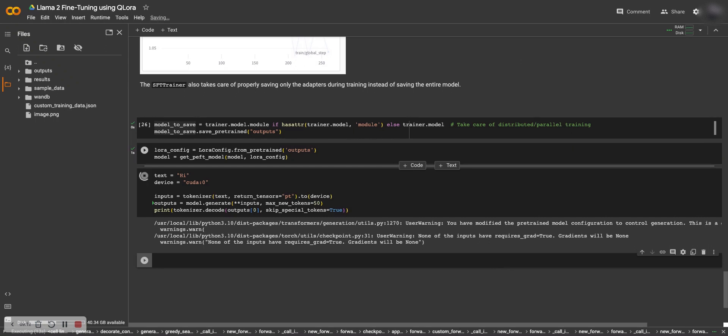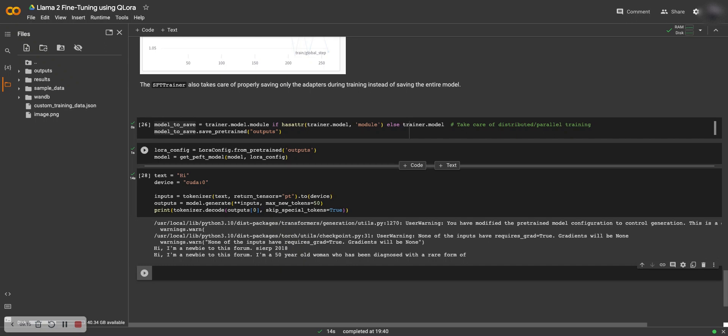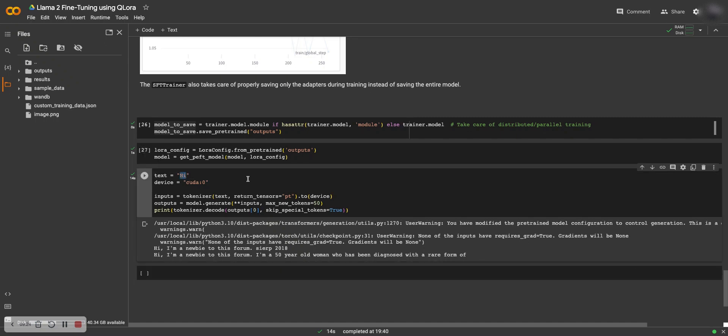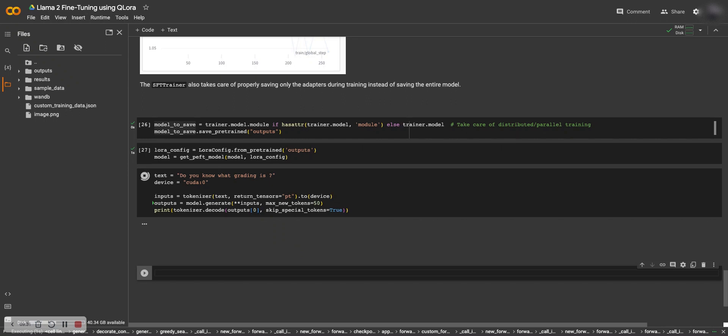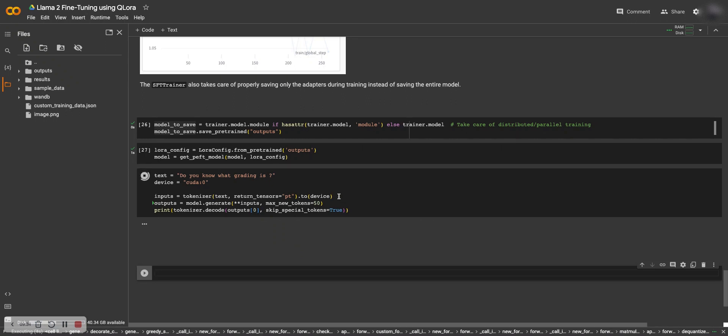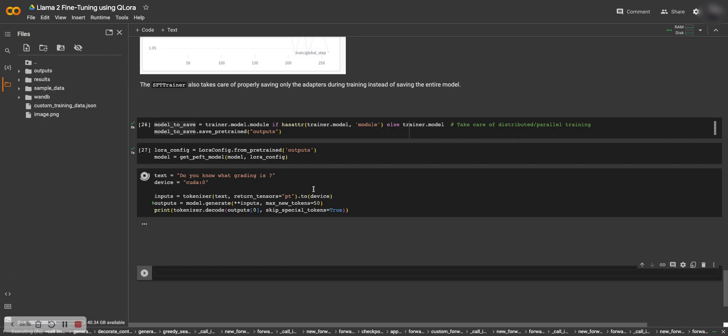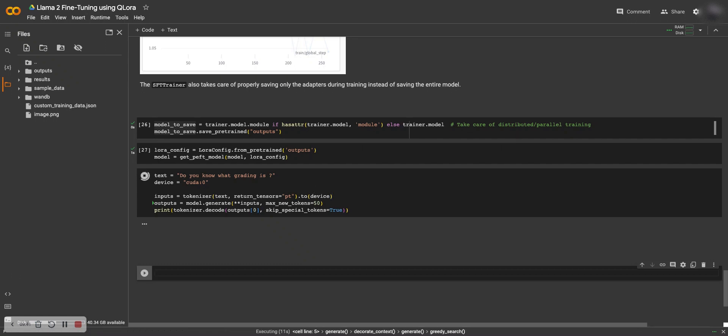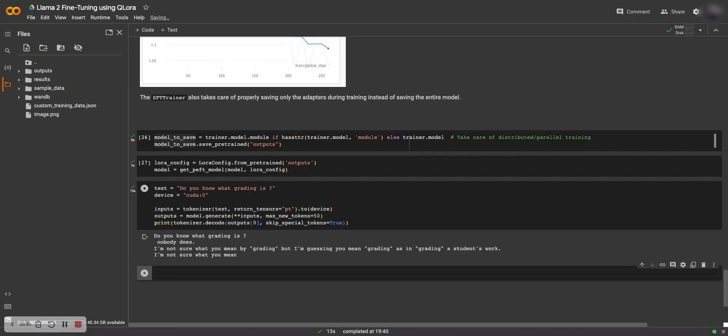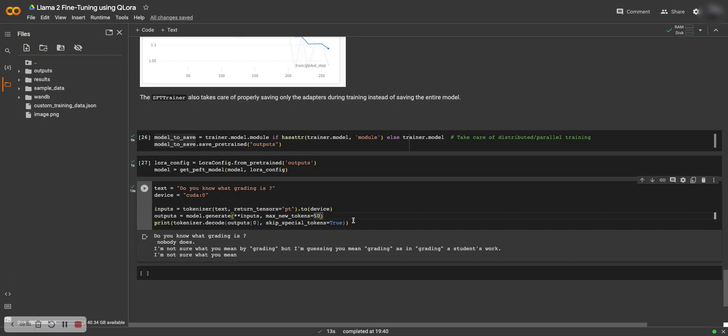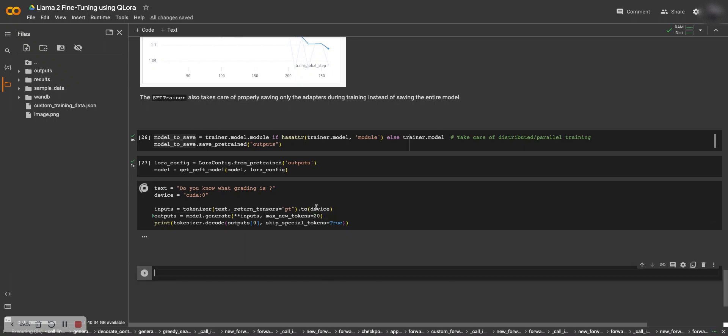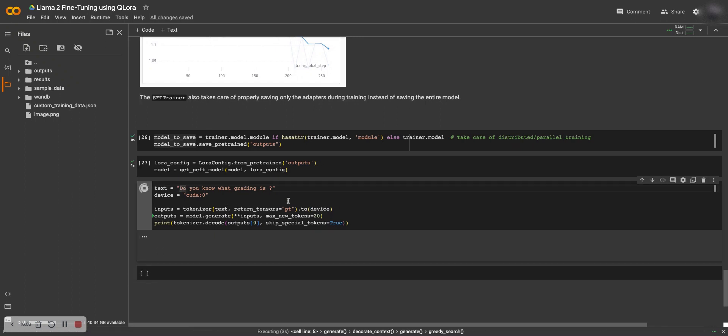Let's see what it outputs. Ideally it should output how can I help you. Okay, so the output is not really great because of not good training. But let's say, do you know what grading is? So this is one of the questions which was there in the training set, so let's see if it can output it. You know what, grading is, nobody does. I'm not sure what you mean by grading. Let's see, let's just reduce its token size.